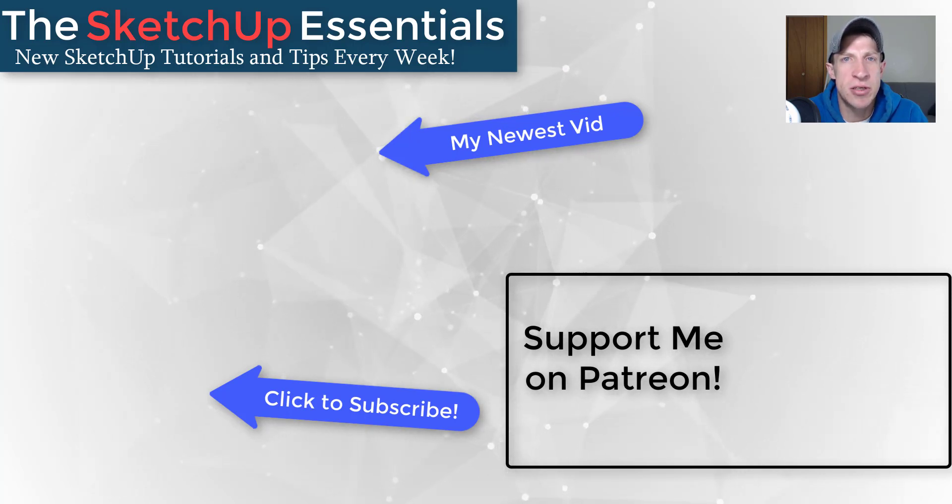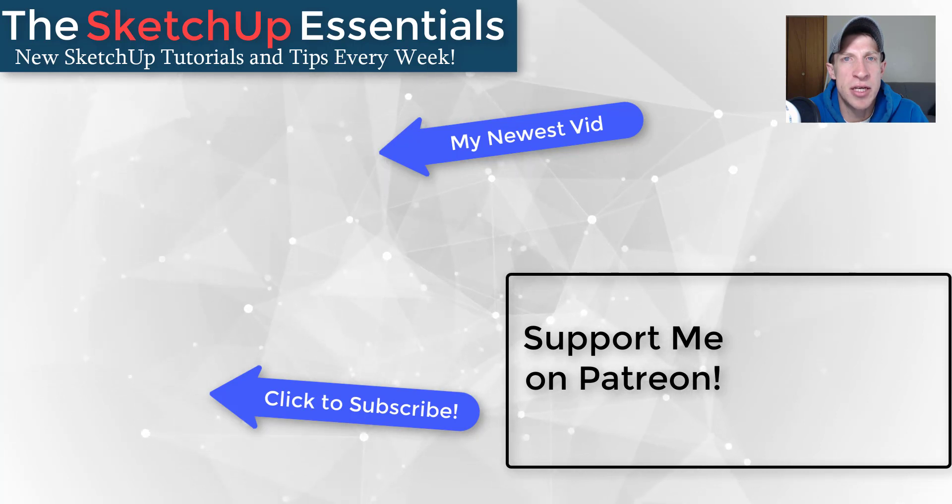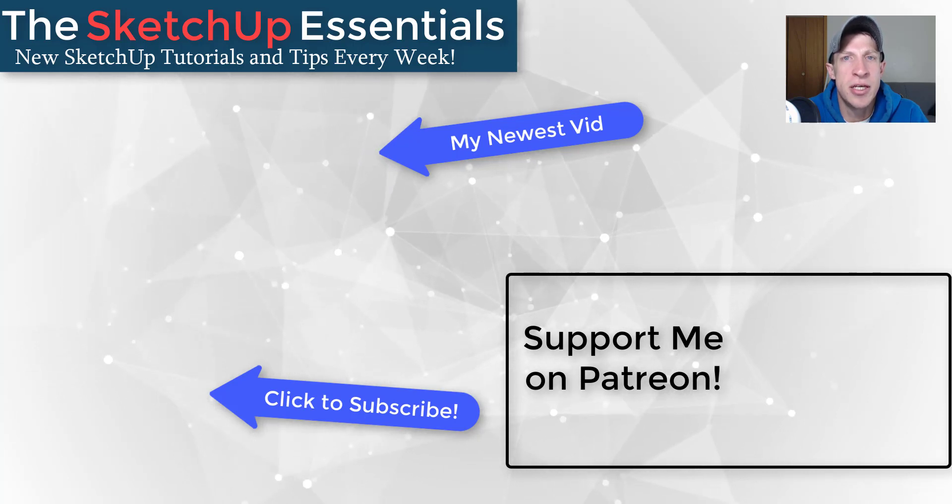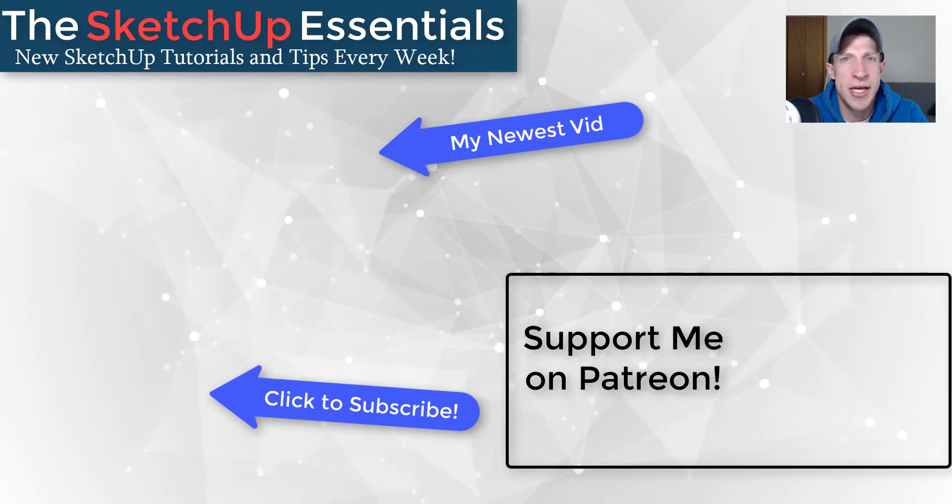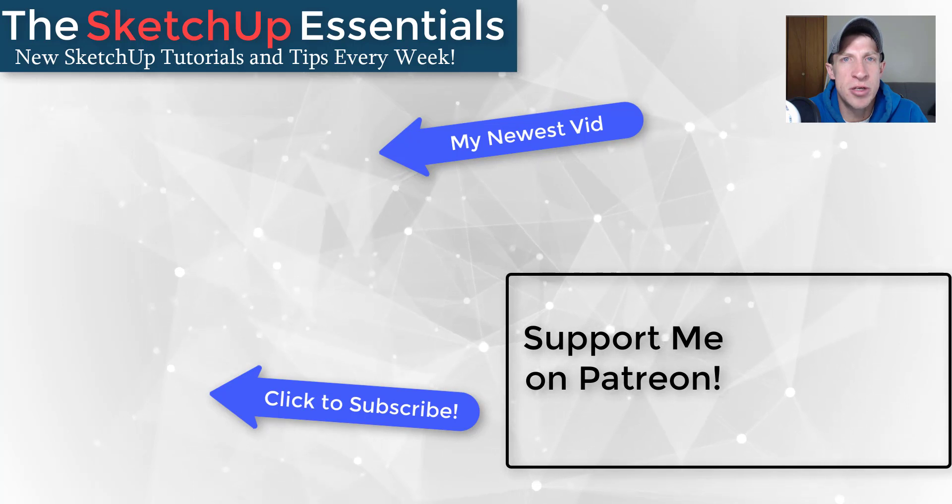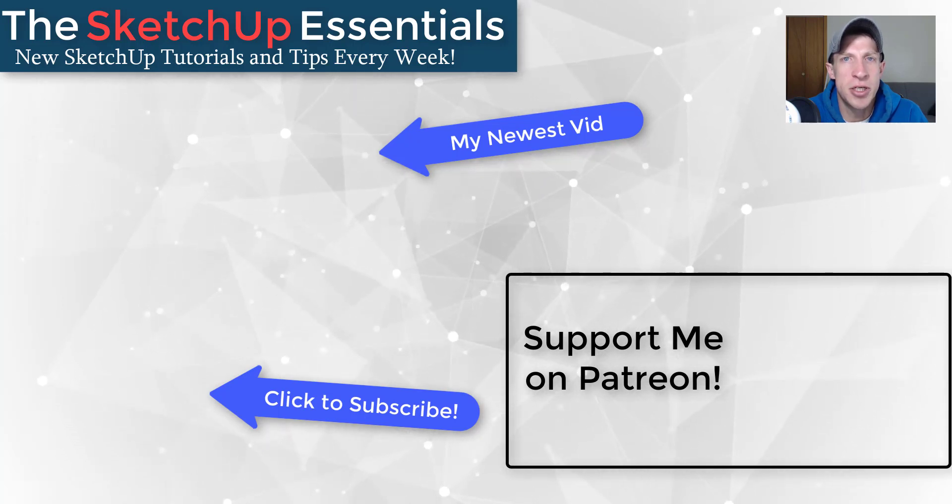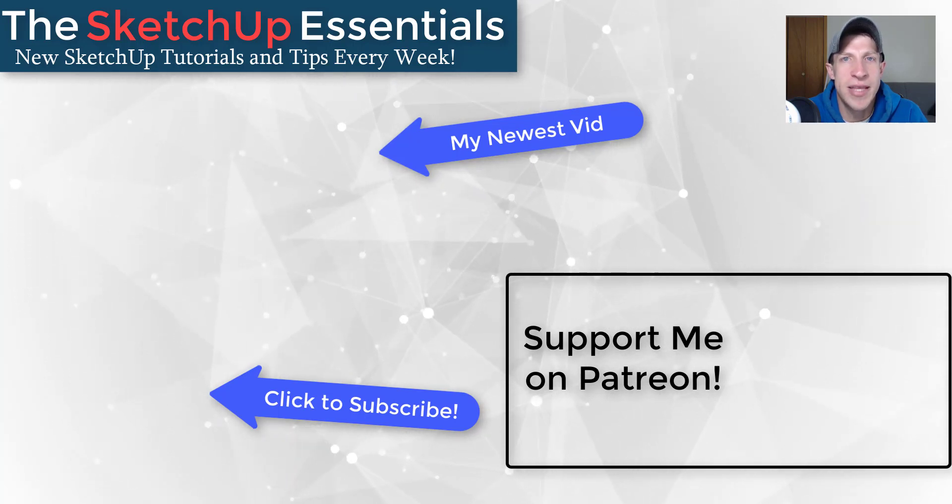Every little bit helps, even if it's only a dollar a month. So make sure you check out that link in the notes down below. But in any case, thank you so much for taking the time to watch this. I really appreciate it and I will catch you in the next video. Thanks guys.